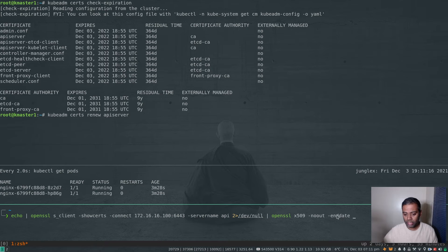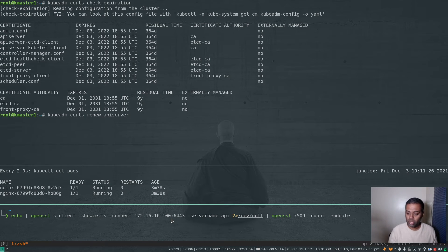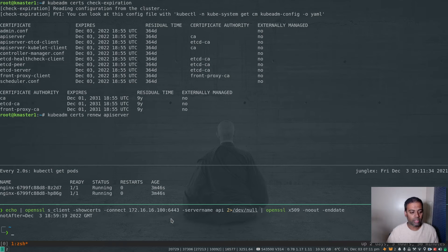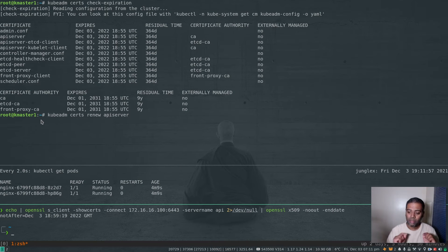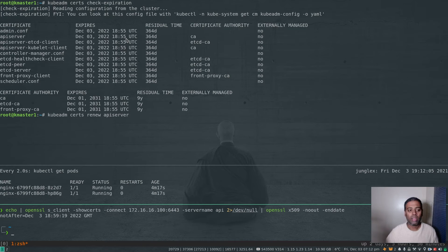172.16.16.100 is the load balancer IP. Each time I run this command it connects to one of the master nodes behind it in round-robin fashion. The result shows 18:59 — the certificate was generated at 18:55 on k-master-1 (the initial control plane), and a few minutes later for k-master-2 and k-master-3 which were joined subsequently.